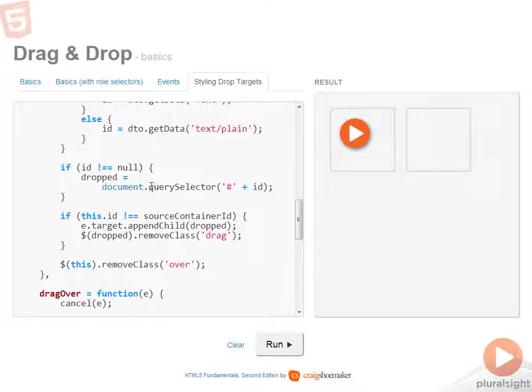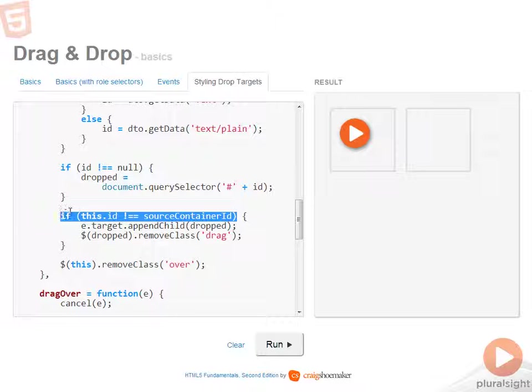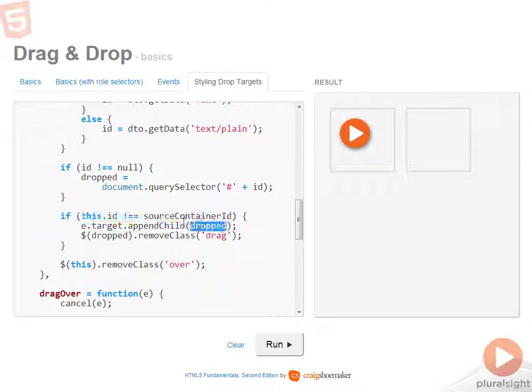Once I have the ID, then I can call document.query selector to get a reference to the drop element. And then as long as I'm in a drop target that's not the origin, which is what this does here, I can append the drop element to the target.